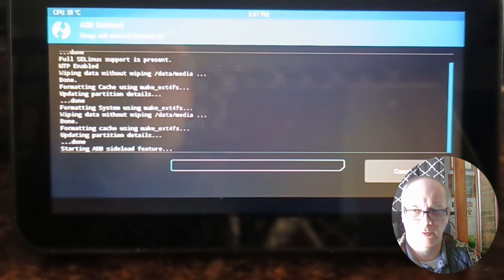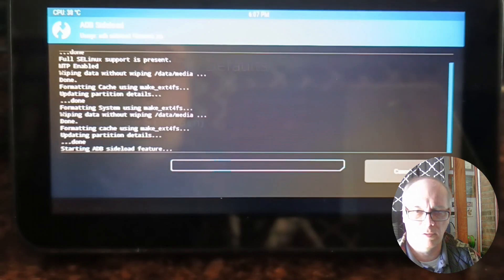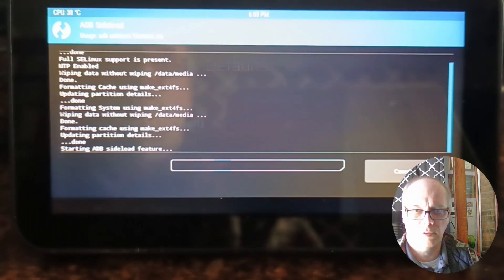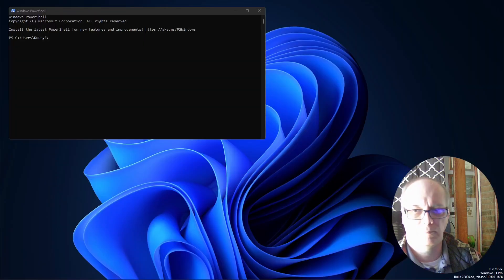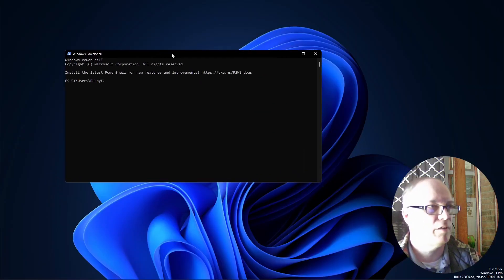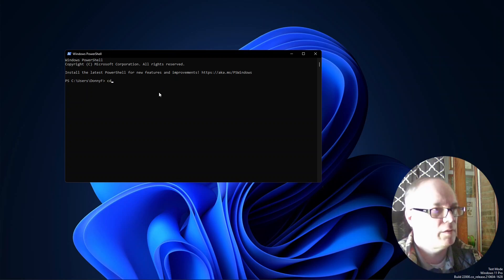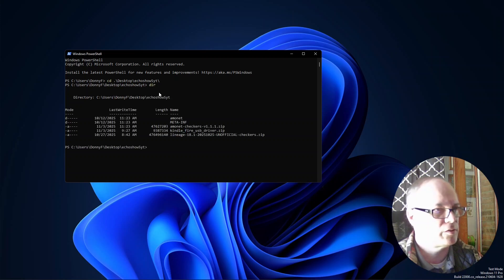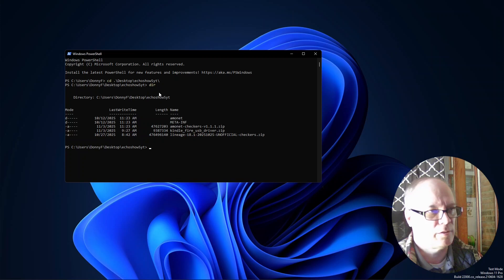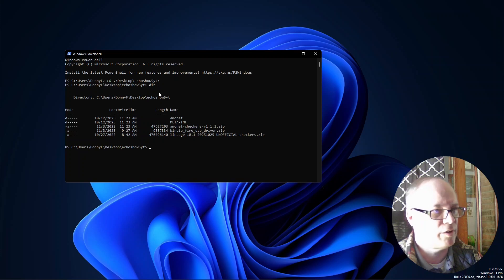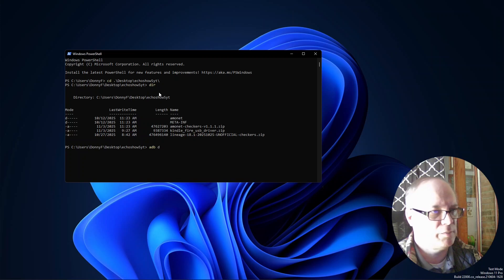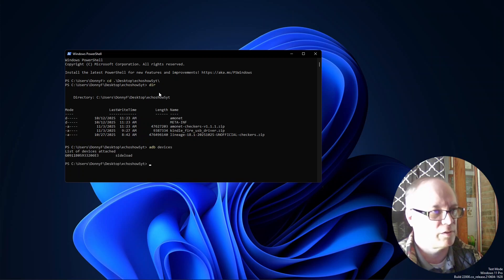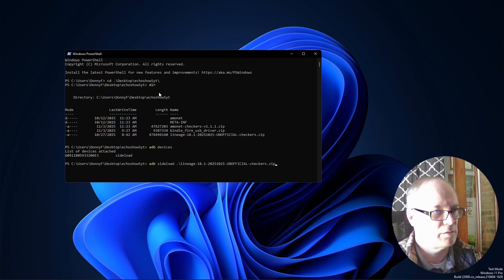Back on the PC, I've opened a PowerShell and I will change to the location where I have the files. You can see in here that we have the downloaded Lineage 18.1 checkers zip file. ADB devices will show that this device is connected and ready to go. We'll type ADB sideload and then lineage, hit enter, and then we will start uploading this to the device.